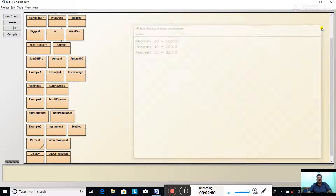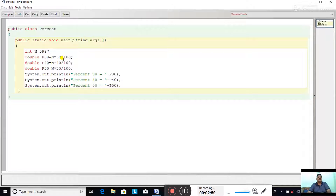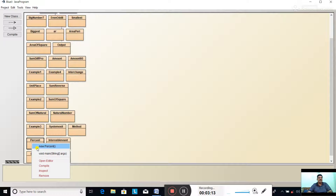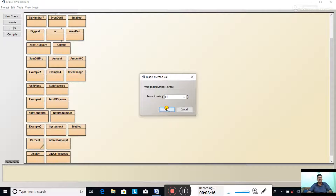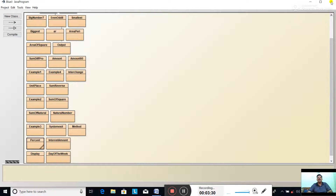Now let us change the number - give some other number. Suppose 5987. Compile - class compiled, no syntax error. Close. Void main - run the program, click OK. This time percent 30 came 1796.0, percent 40 is 2394.0, and percent 50 is 2993.0. So this was the output of the program for question number 12.